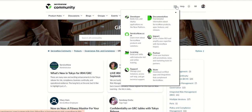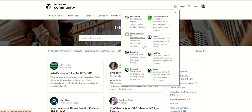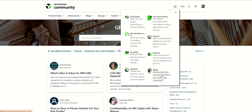Let's click on this, so here you can see all those different sections like developer documentation, servicenow.com, impact, partner, learning, support and store, so all those are here.